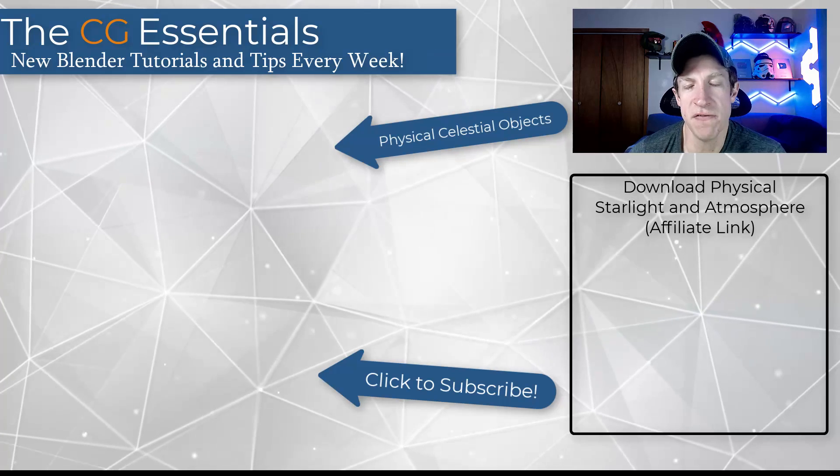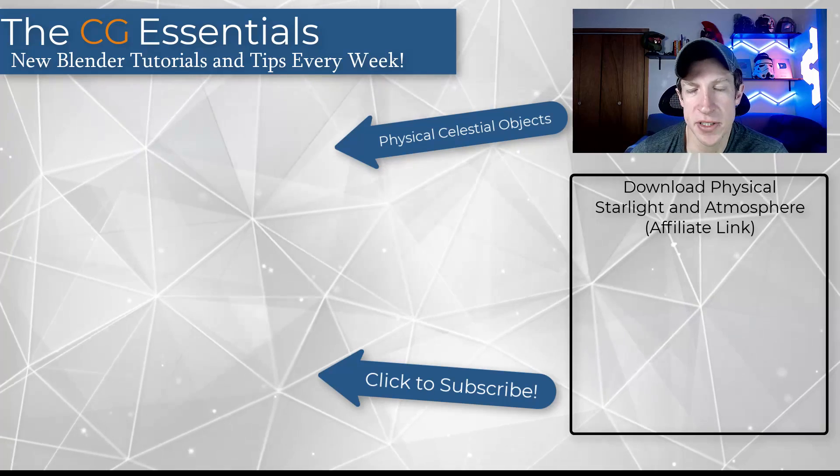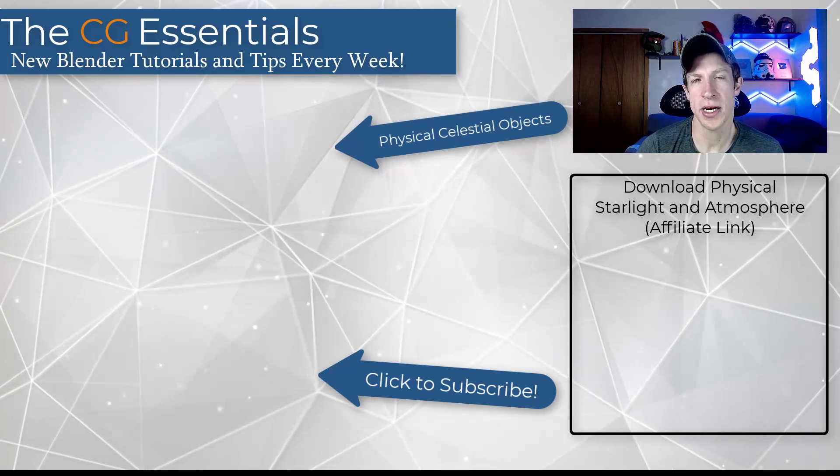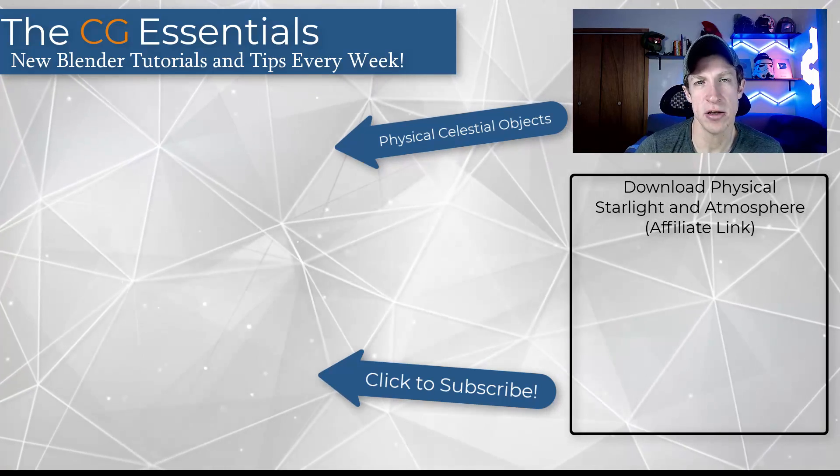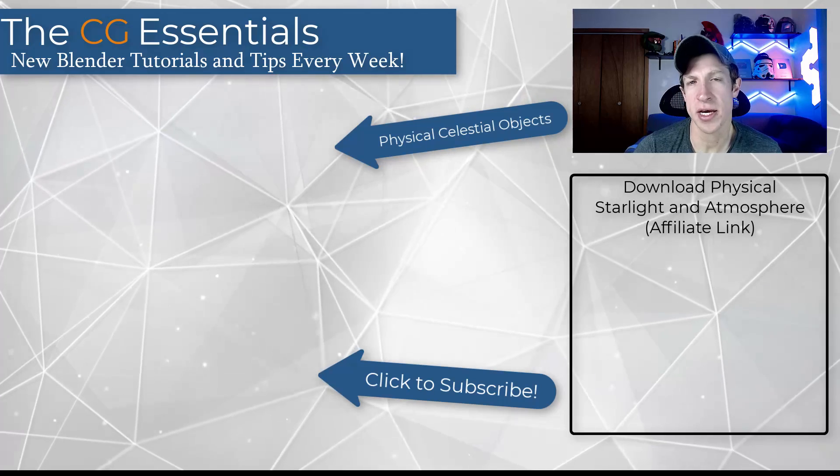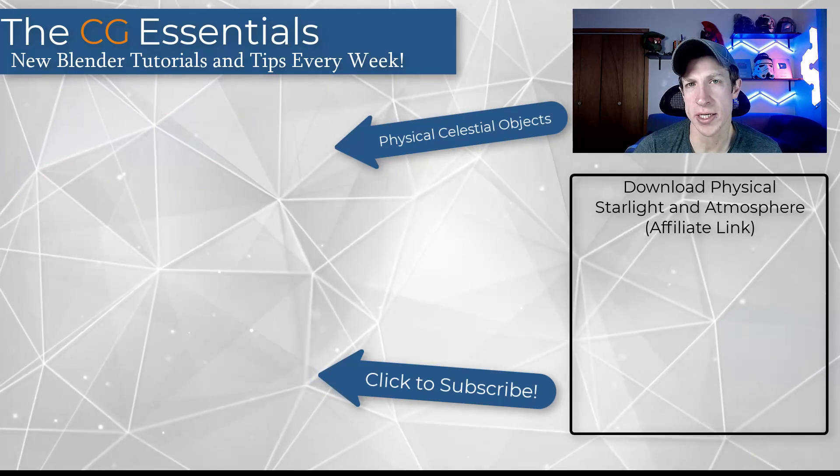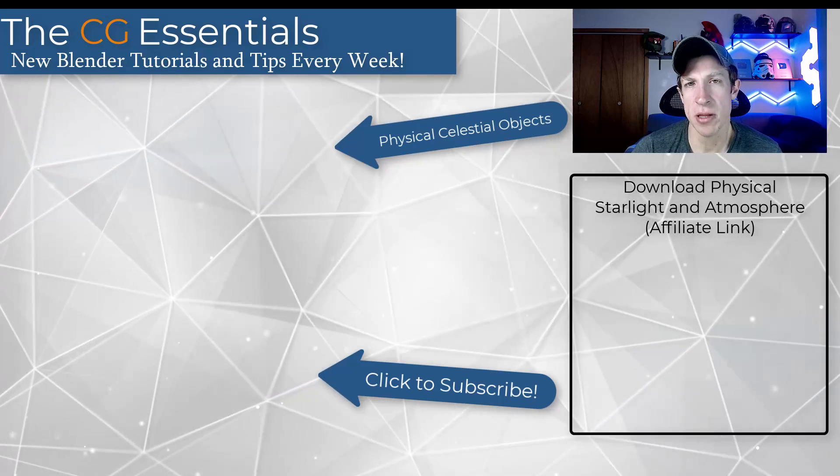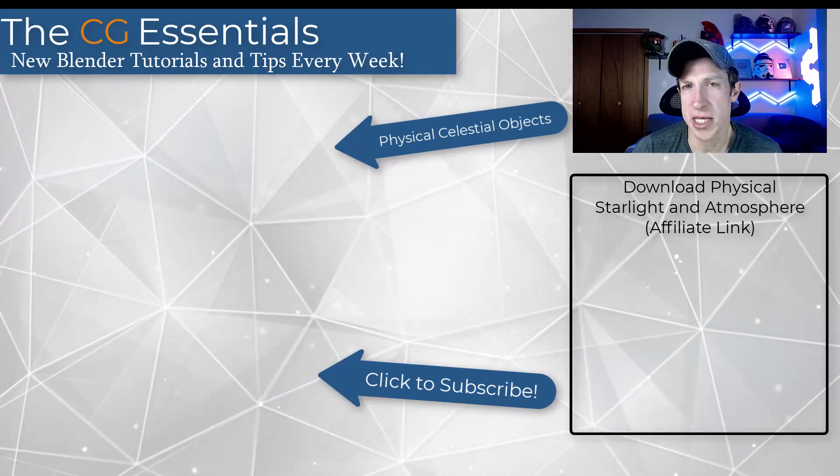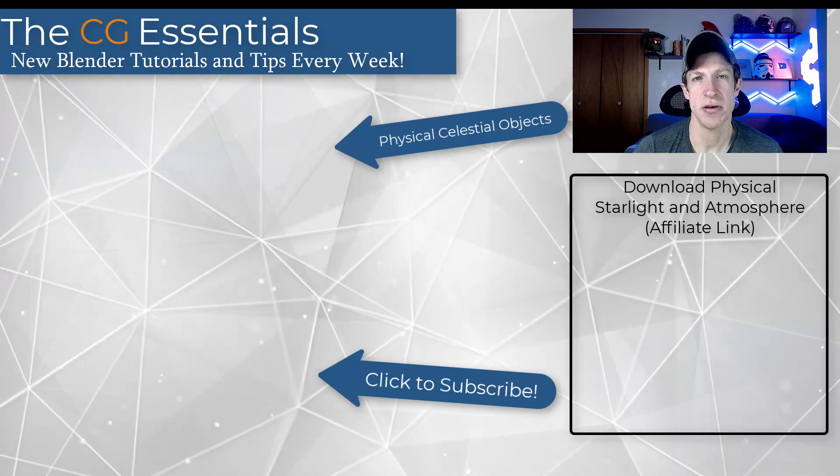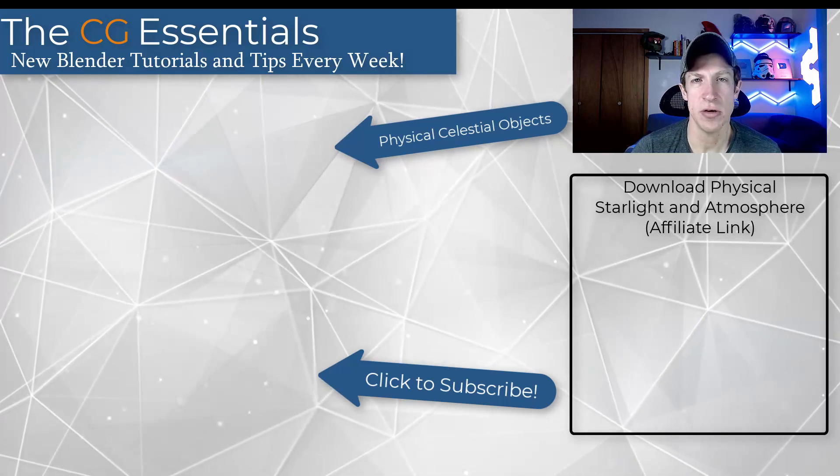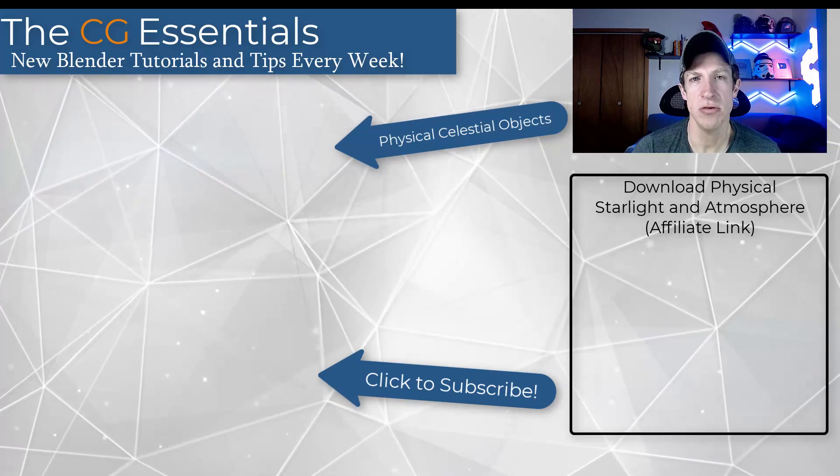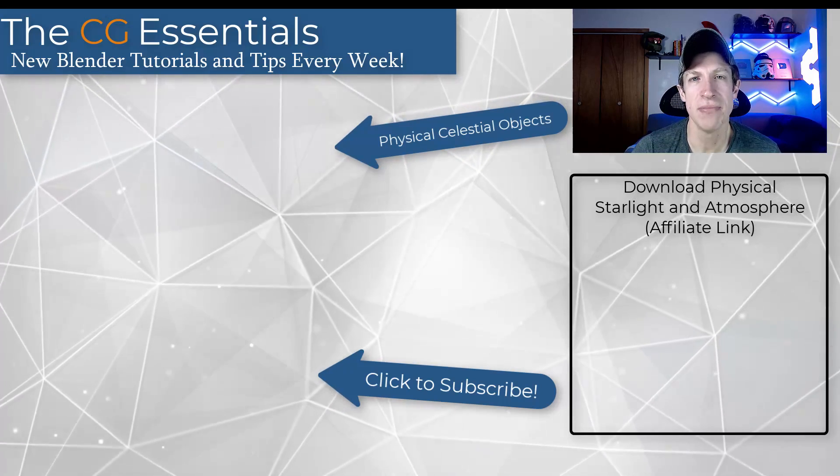All right. So I'll link to physical starlight and atmosphere in the notes down below. Remember again, that it is on sale through the end of the day today with that Christmas 22 code, but leave a comment below. Let me know what you think about this add-on. I just love having that conversation with you guys. As always, thank you so much for taking the time to watch this and I'll catch you in the next video. Thanks guys.